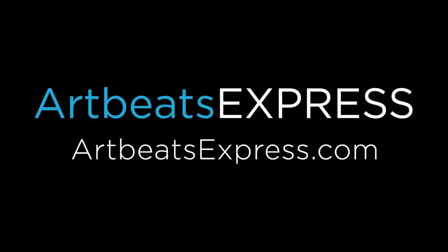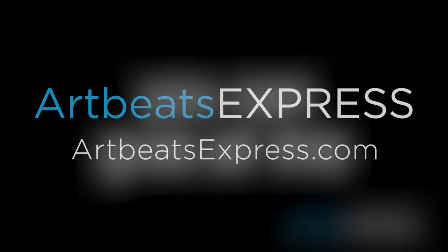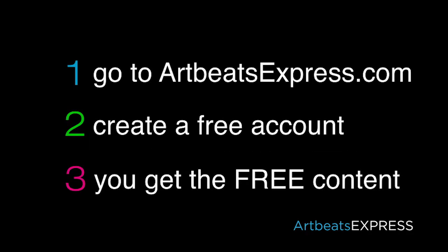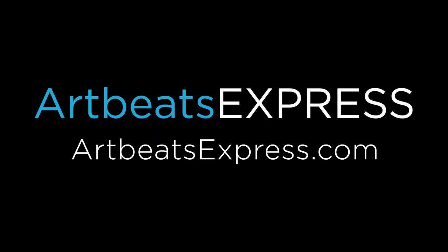This episode is brought to you by Artbeats Express. Create a free account at Artbeats Express stock media by subscription and receive complimentary broadcast quality resolution content files. No credit card payments or obligations are required. Click the link for more details.